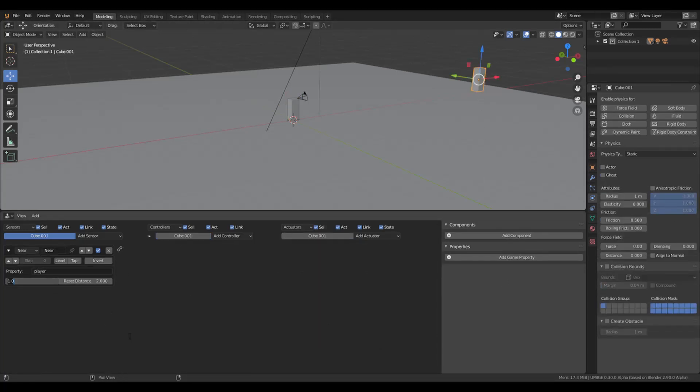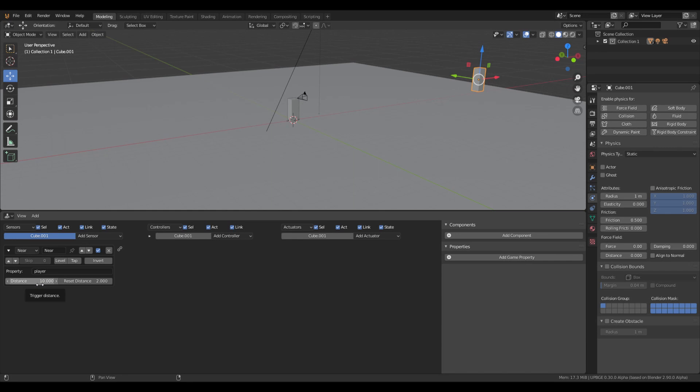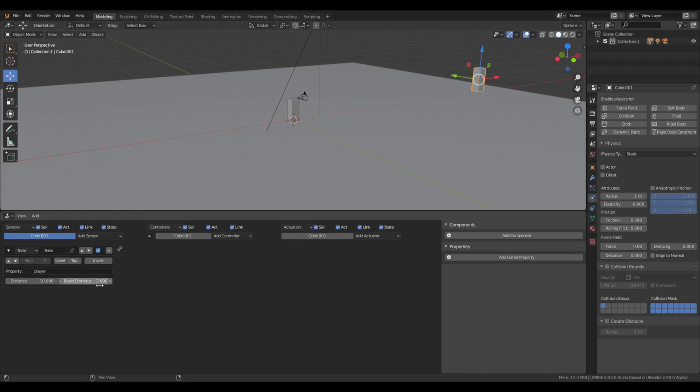We're going to change the distance. Let's say 10. And this is the distance that become closer than this. The enemy will start hunt you. And this is the distance enemy going to stop hunting you when you're too far away. So let's say 15th.